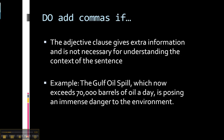We do add commas if the adjective clause gives extra information and it's not necessary for understanding the context of the sentence. For example, 'the Gulf Oil Spill' is a specific proper noun, so we already have lots of information about what that is. 'The Gulf Oil Spill, which now exceeds 70,000 barrels of oil a day, is posing an immense danger to the environment.' Here we have enough information just in the main clause to understand the sentence even without the adjective clause. The adjective clause is just extra information — nice to know, but not necessary — so we put commas around it to show that it's extra.